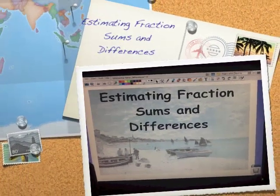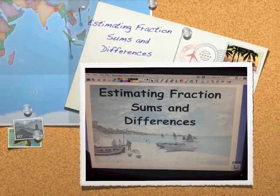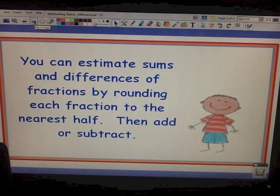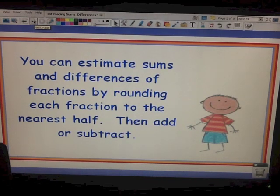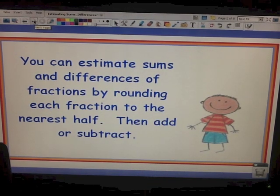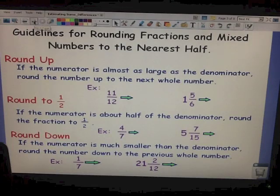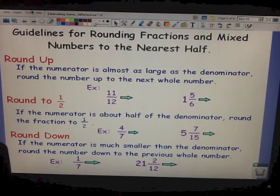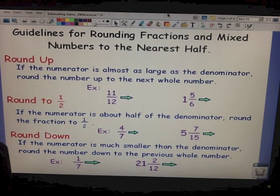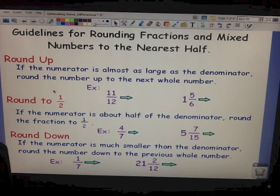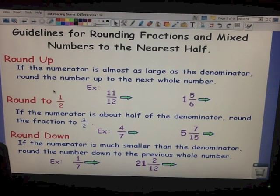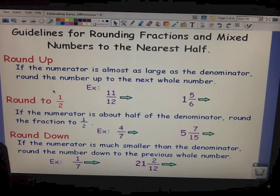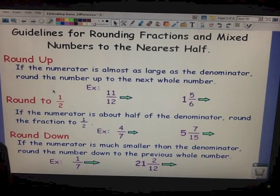This video is on estimating fraction sums and differences. You can estimate sums and differences of fractions by rounding each fraction to the nearest half, and then adding or subtracting. Before we can do that, however, we need to know some guidelines for rounding fractions and mixed numbers to the nearest half. This would be a good time to get out a piece of paper and take notes — pause the video whenever you need to so that you can catch up on your note taking.